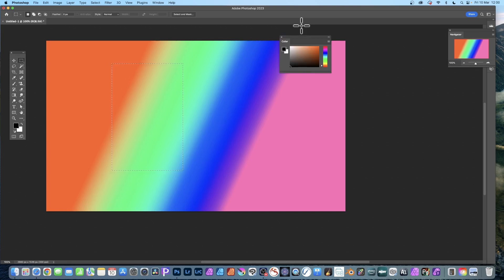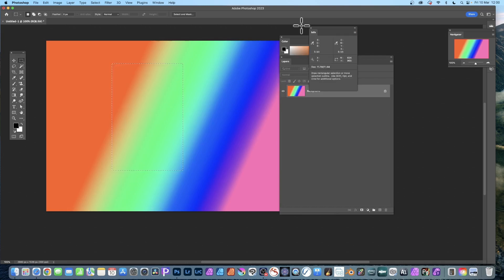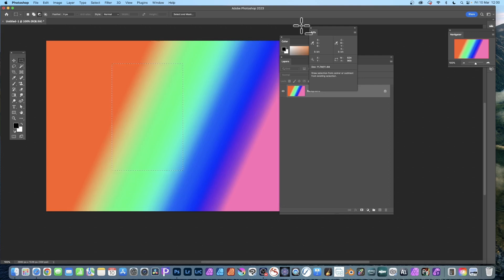Then go for function key and F7, you get layers. F8 you get info. Now you think F9, but what you need to do is also hold down the Option key and F9, and that will display the actions.